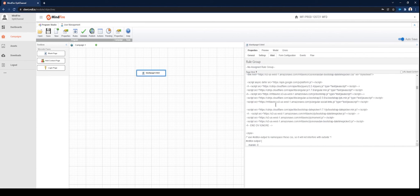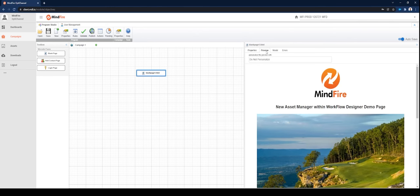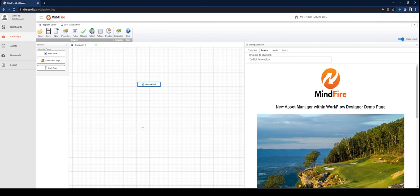Once finished, don't forget to save your work and publish your new campaign. That's it for this portion of our demonstration. Thanks again. Be on the lookout for new features and updates coming soon. Thank you.